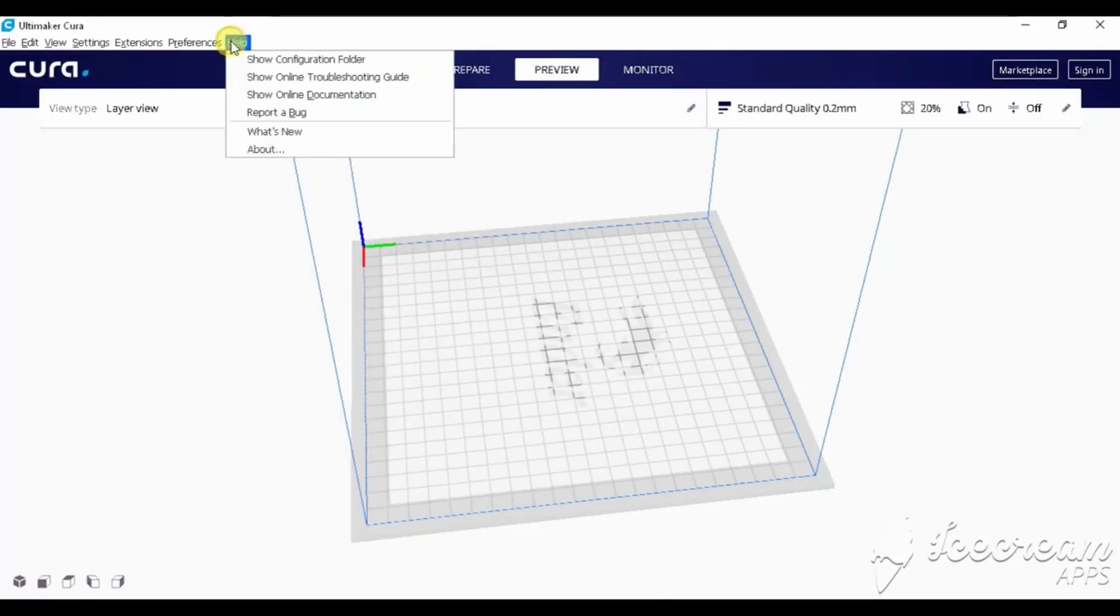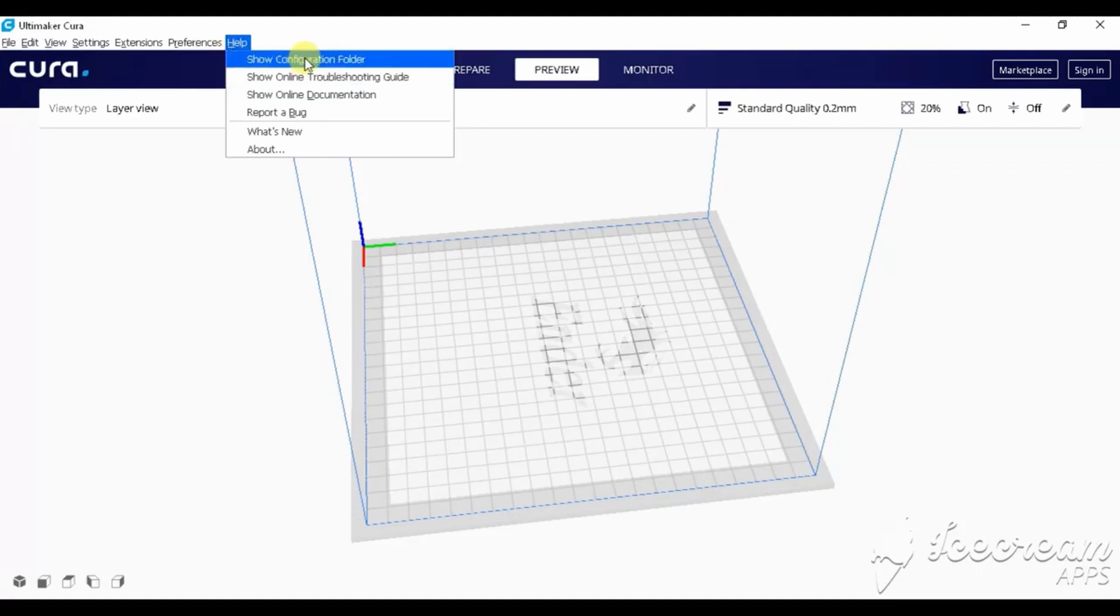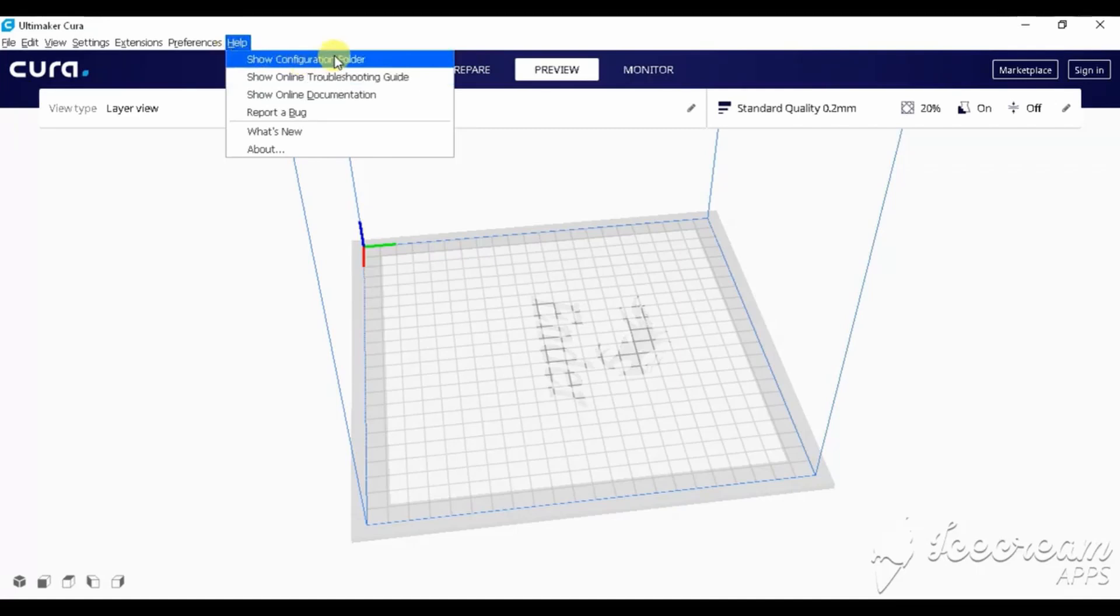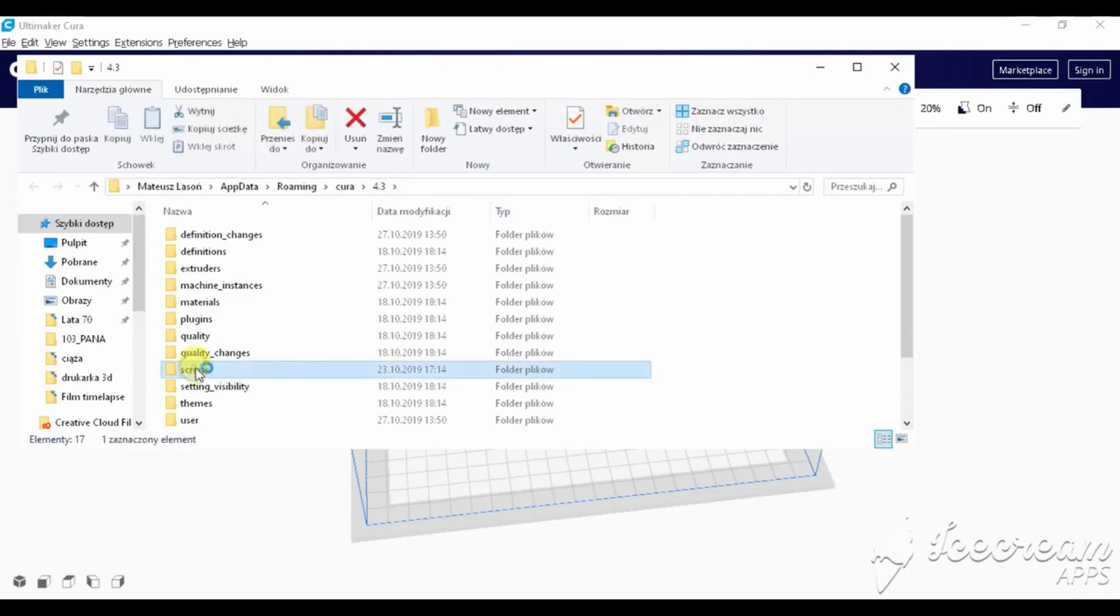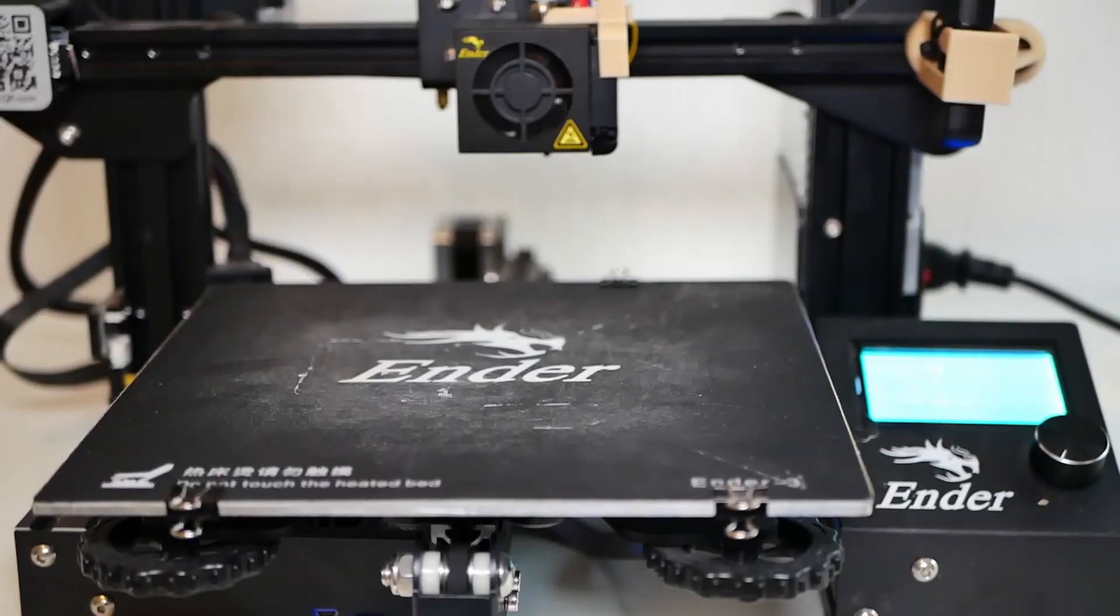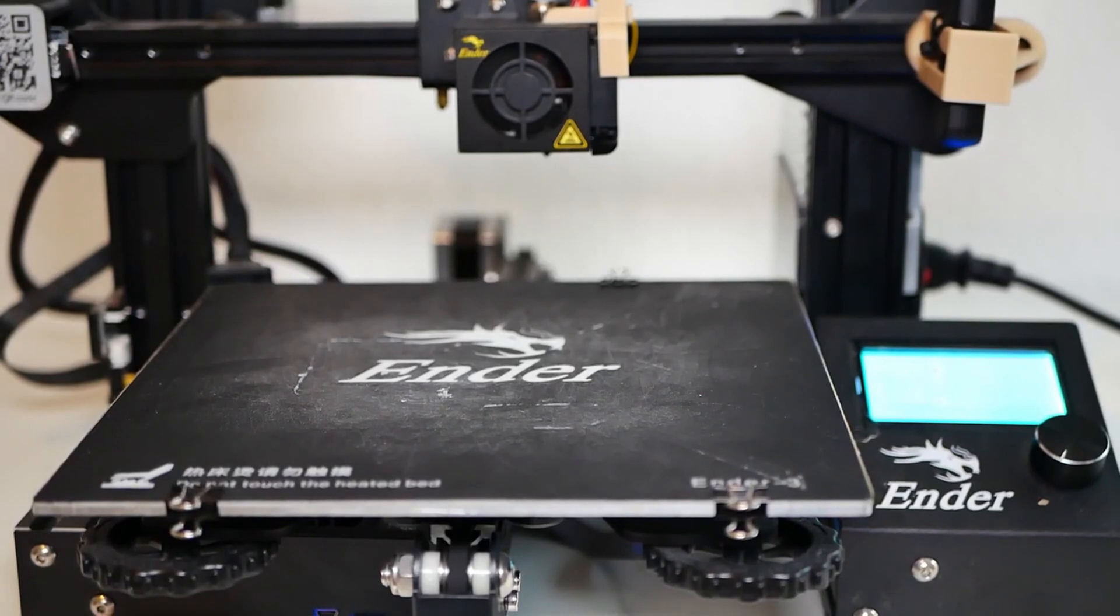To install it, click the help menu item, then click show configuration folder, find the folder called scripts, unpack the script into the script folder and then restart Cura.